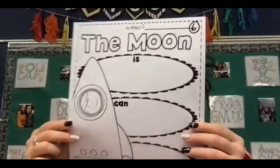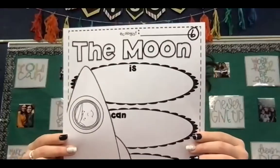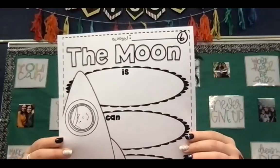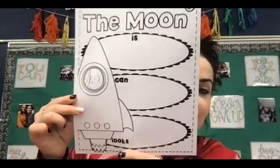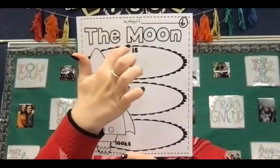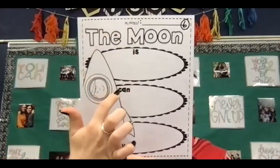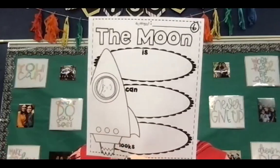What you guys are going to do today is complete another page. It is page six. This page is also found in the stars, the moon, and the sun bag. And what you are going to see is it says the moon is, can, looks.